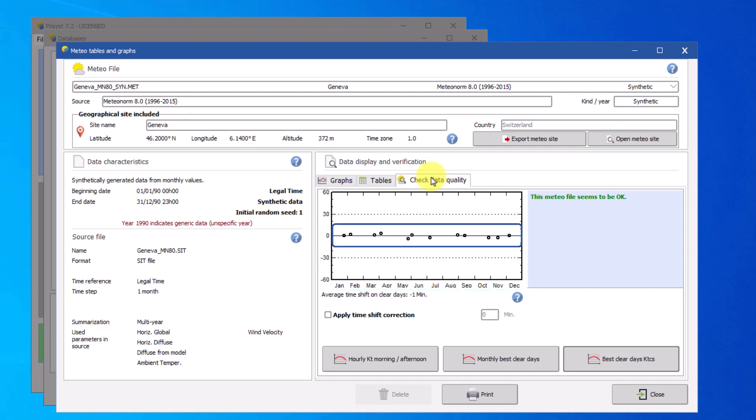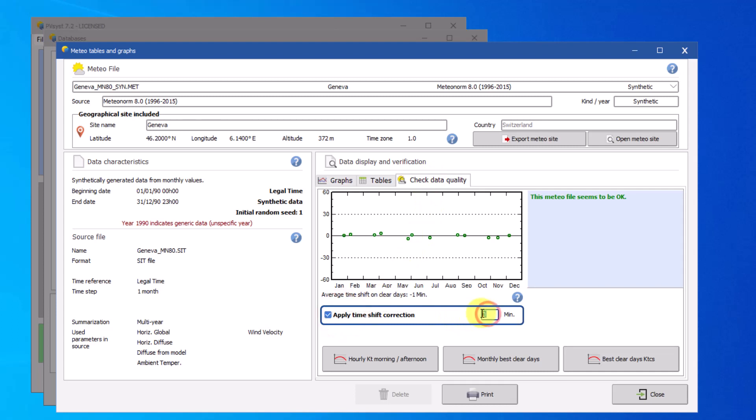The black data points represent the offset in time of the raw data, and the colored points represent the offset in time after applying the timeshift.